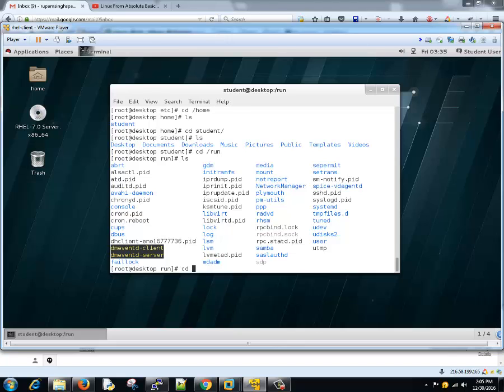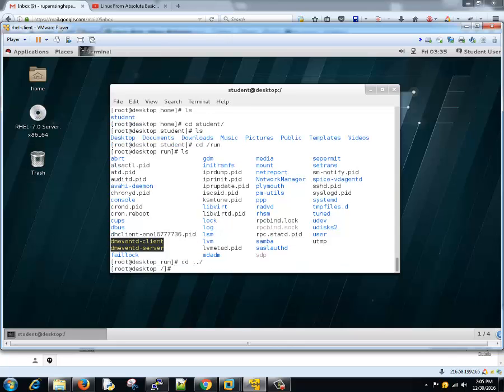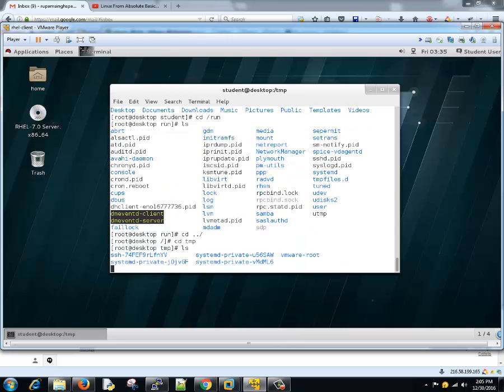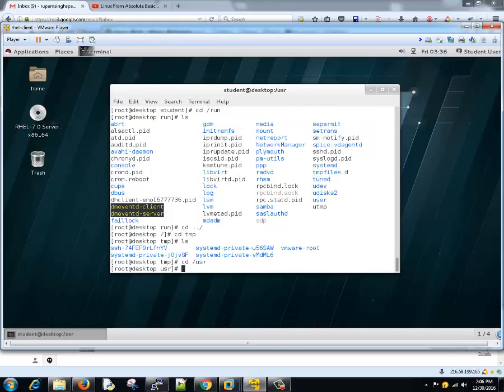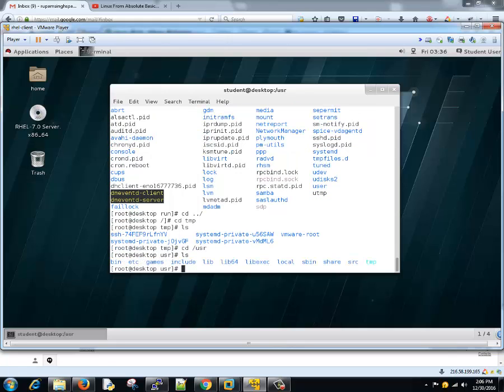Another directory is /tmp. As the name suggests, it's a temporary directory containing all the temporary files or information. Another directory which is useful is /usr. This contains all the installed packages and read-only data. Just remember that these are all read-only data.